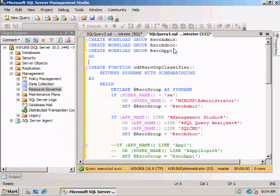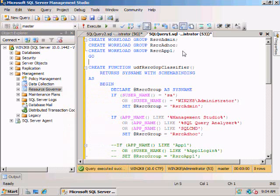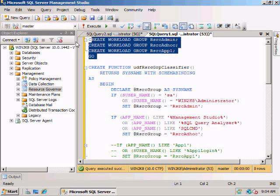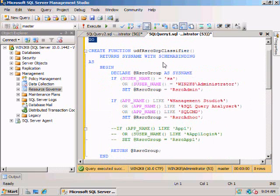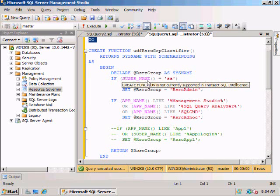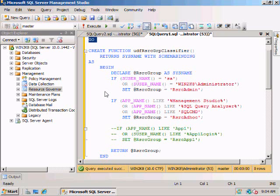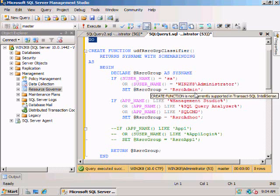The first thing we need to do is create our workloads. We're going to create three workloads: one for our admin users, one for ad hoc queries, and one for an application. Next, we need to create a classifier function. This is a function that's basically going to determine some information about the user or the application that is using SQL Server and set what group it's going to be in.